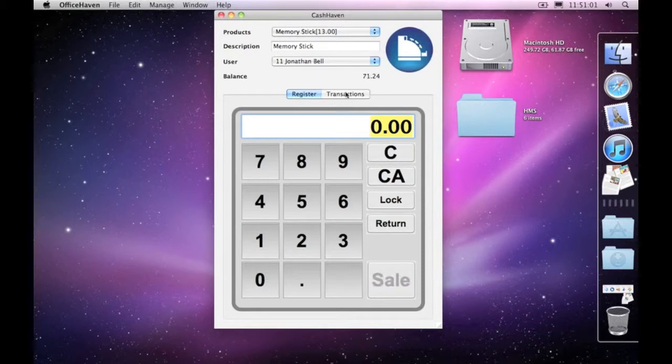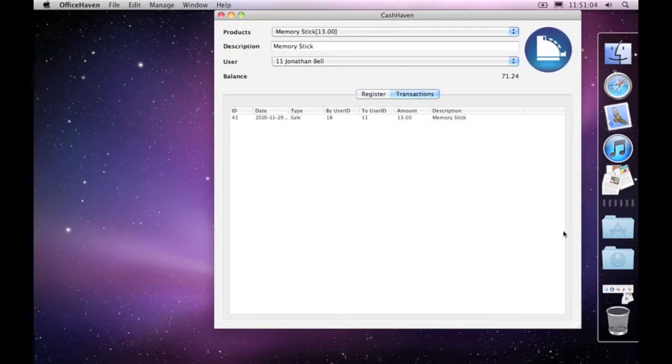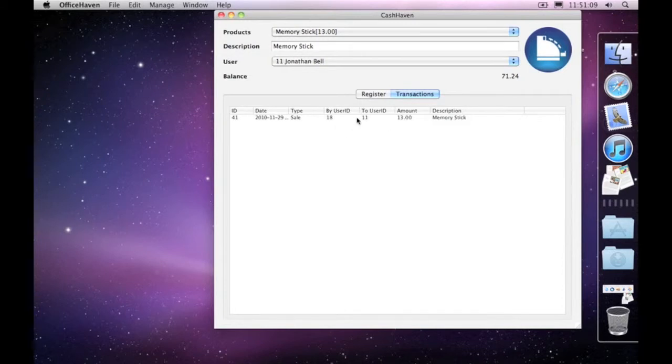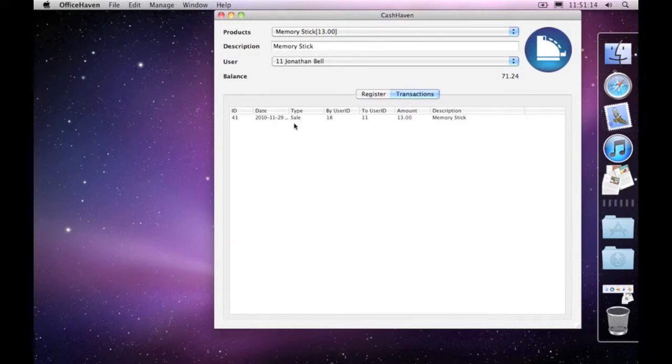And now if we click on transactions, you can see down here it's the sale by one user to another user ID, which is the Jonathan Bell. We can see the date and time down there. We can see that it was a sale and we can see what the description was for.